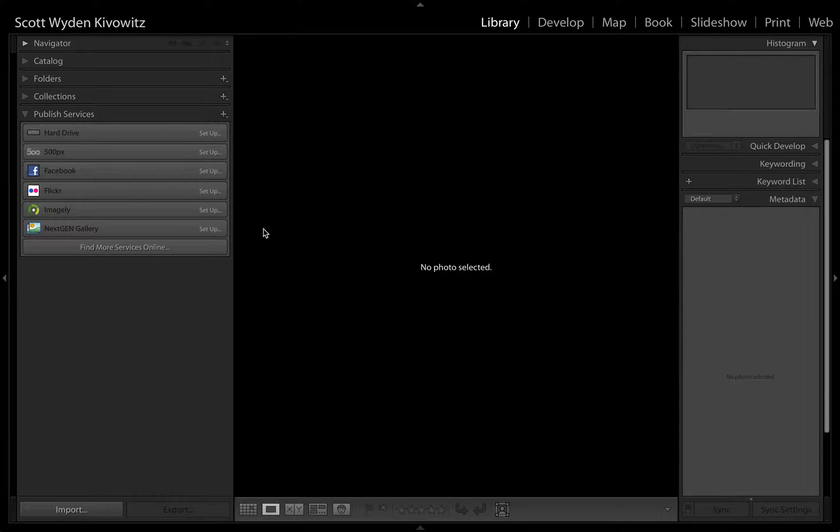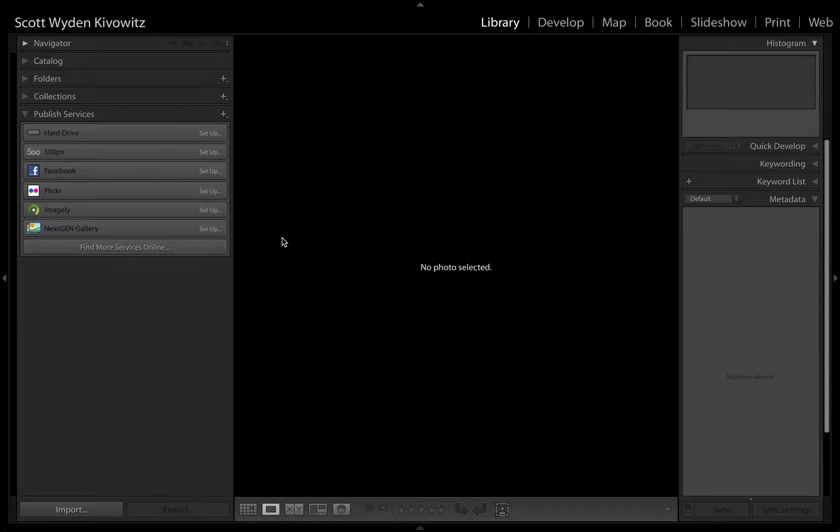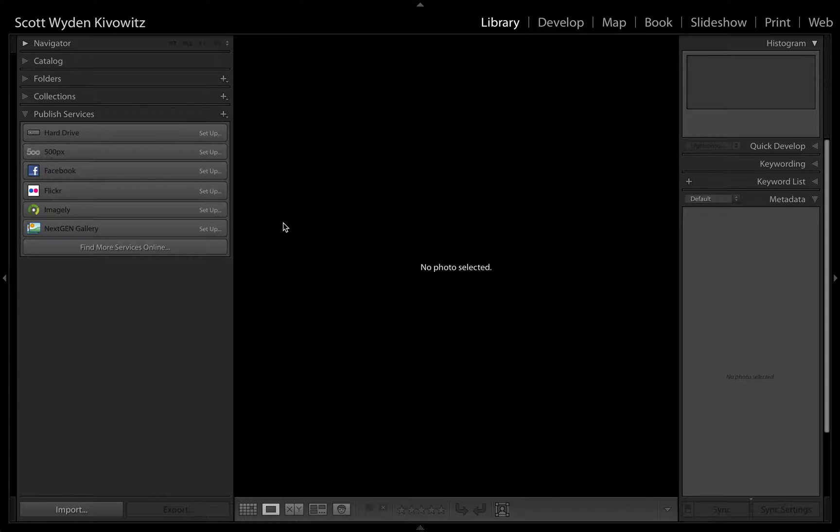In this video, we are going to walk through how to set up the Imagely plugin for Lightroom. At this point, you should have the plugin installed in your Lightroom catalog. If you do not, please visit Imagely.com/docs to find the first step on installing the Lightroom plugin.